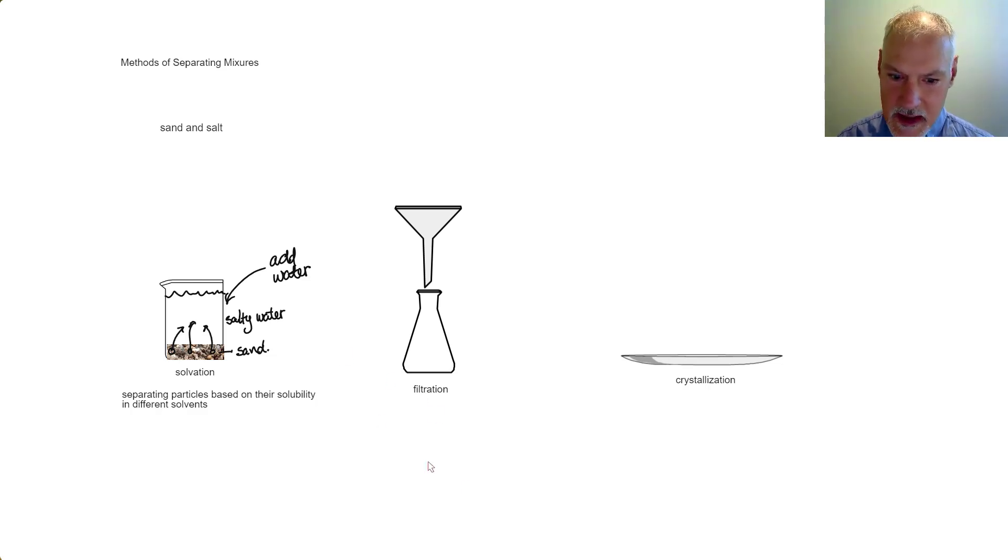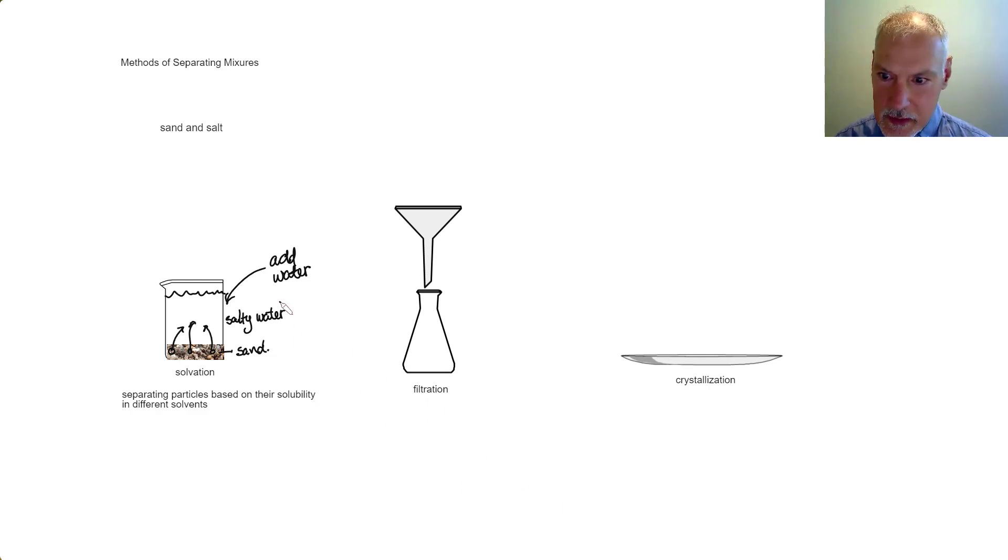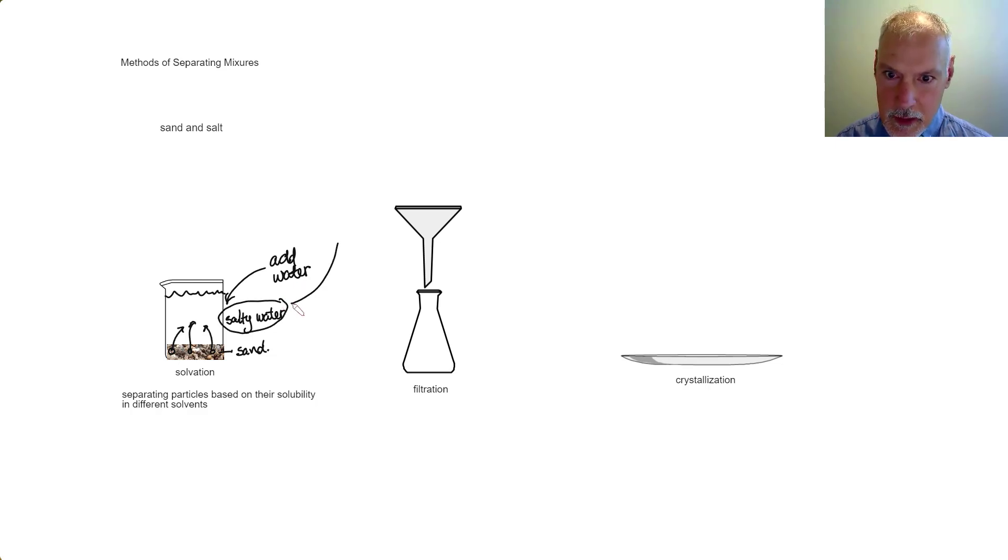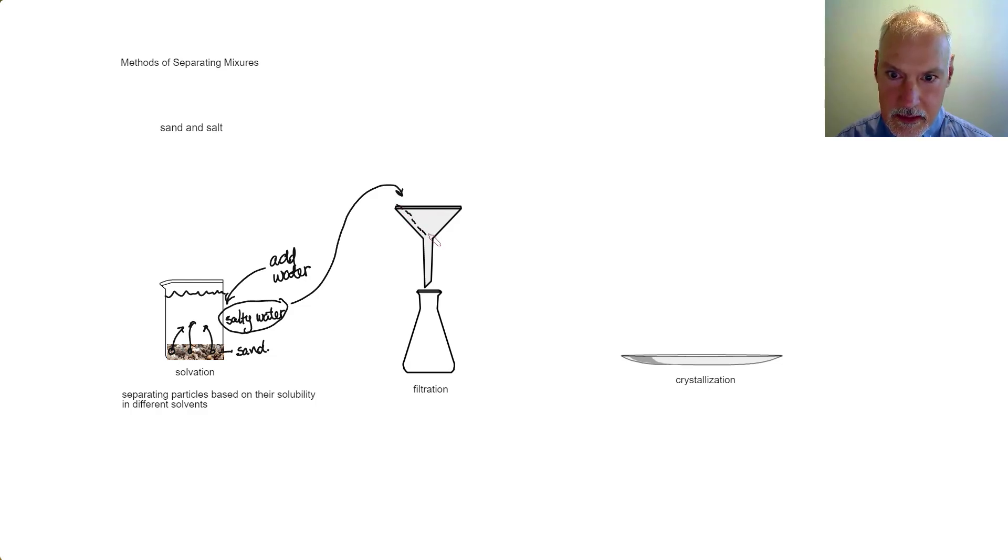Let's now take our salty water mixture and pour that through a funnel. Inside that funnel we'll have some filter paper.